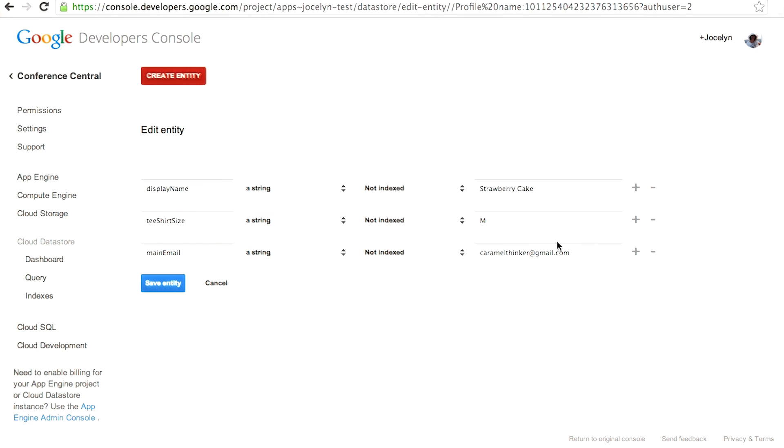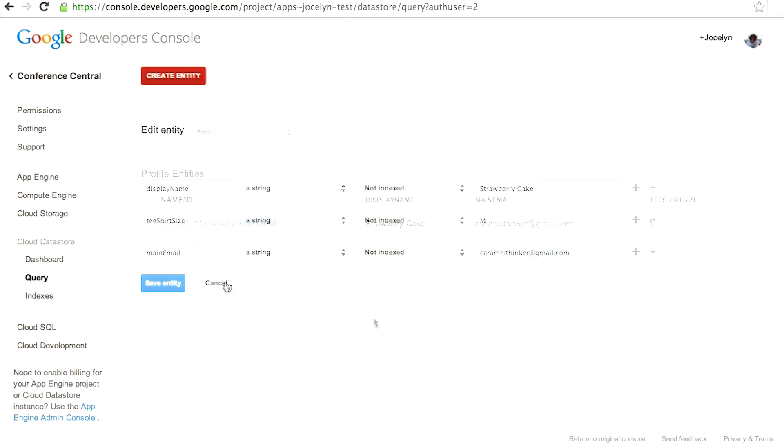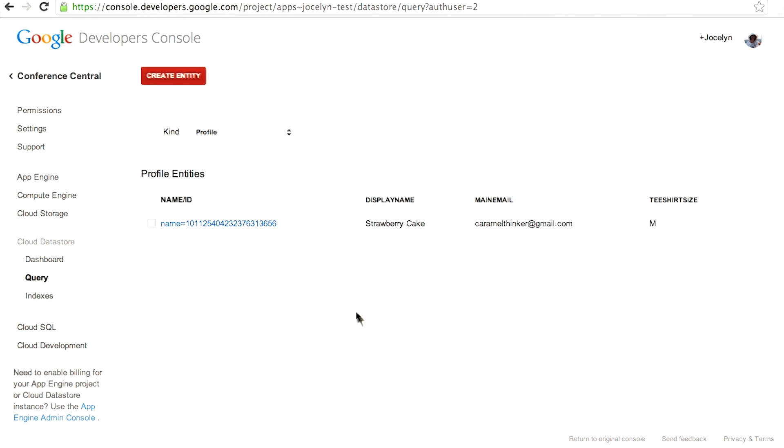You can even change the values here. Obviously, you'd really only want to do that during development. This is where you would come to check your entities and it can be a really useful tool.